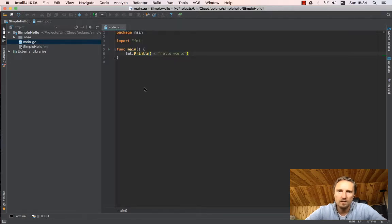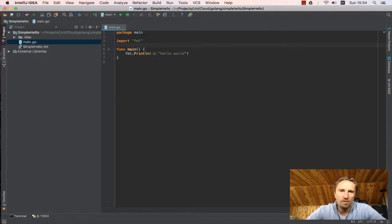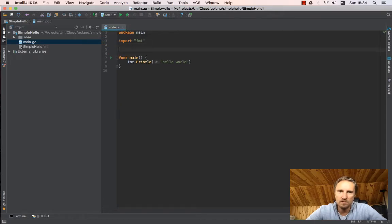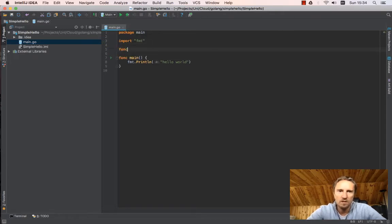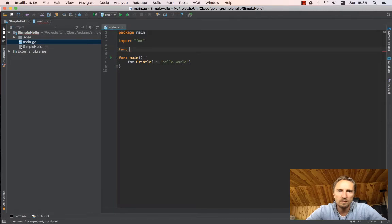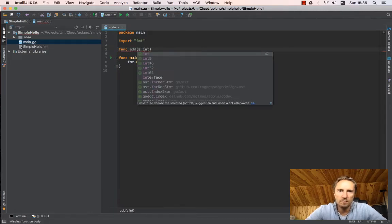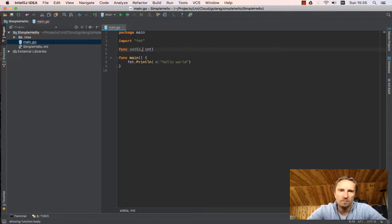And just for fun, let's write one extra function. Let's write func add which takes a and b, which are integers, and returns an integer.